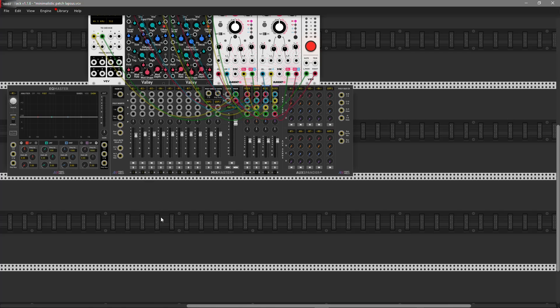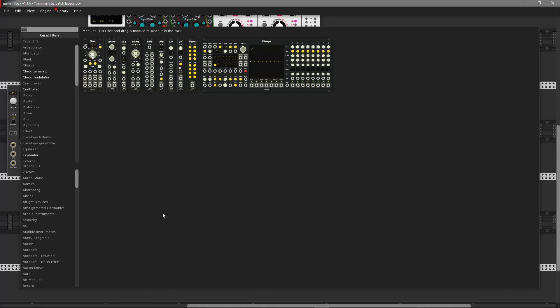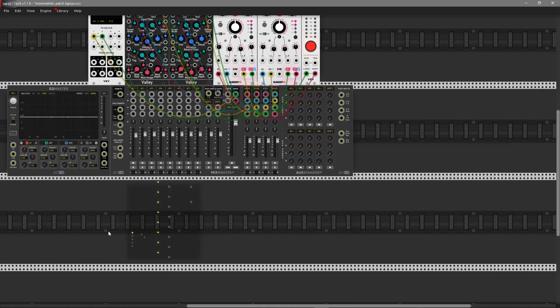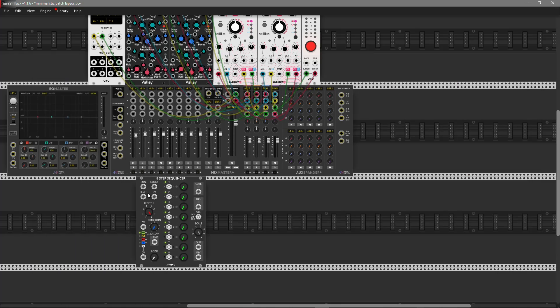Hey guys, today I'm gonna show you how to use this new sequencer from Count Modular and make some patches with it to understand how it works and what features it has.